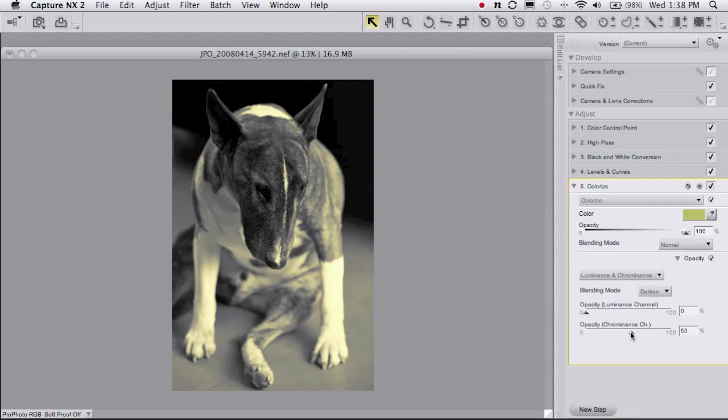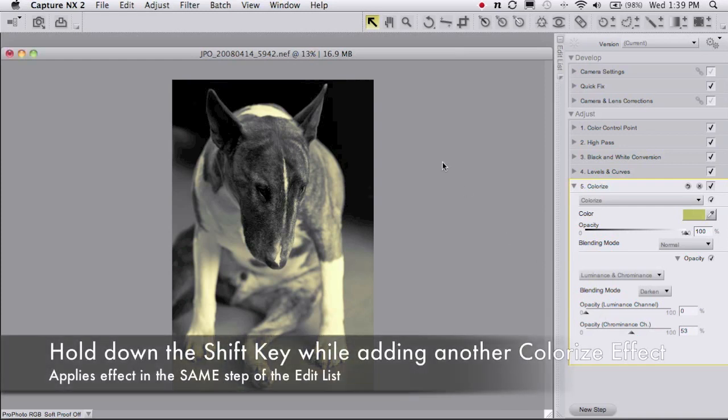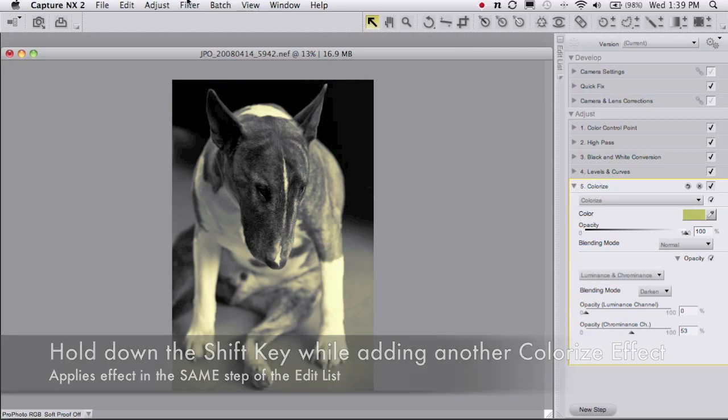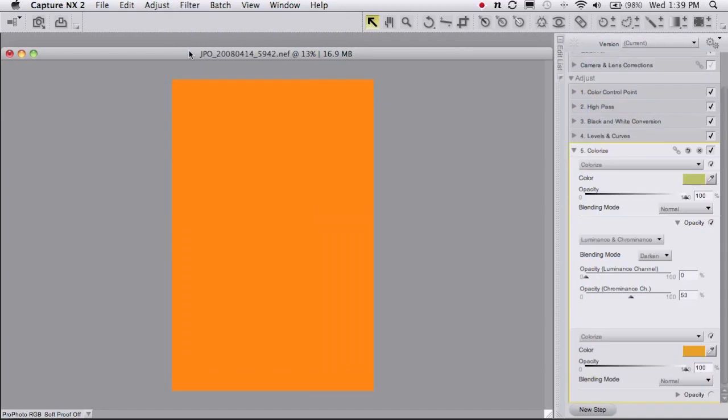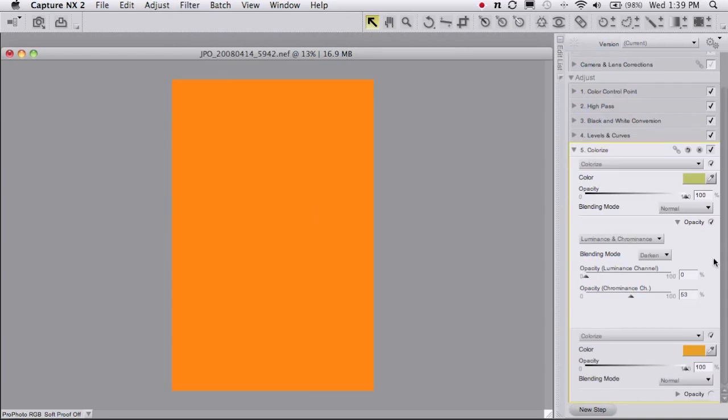The next step is to add the silver tone color. To do that I need to go up to the menu bar and hold down the shift key on my keyboard. I'm going to hold down shift, go to filter, and again choose colorize. A second colorize step has now been added to step 5 here in my edit list. And we're going to do the exact same thing as we did before. I'm going to choose my color.